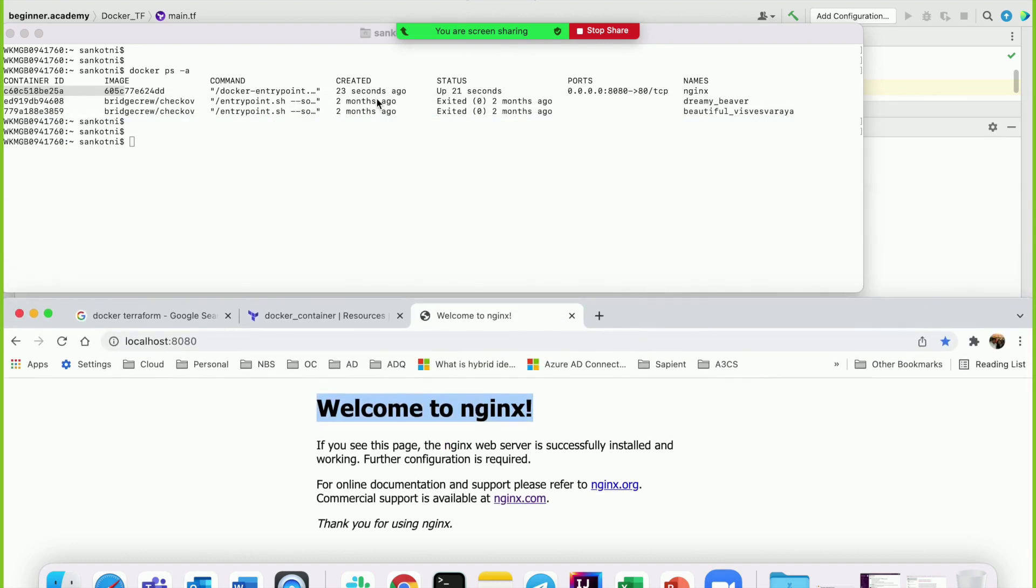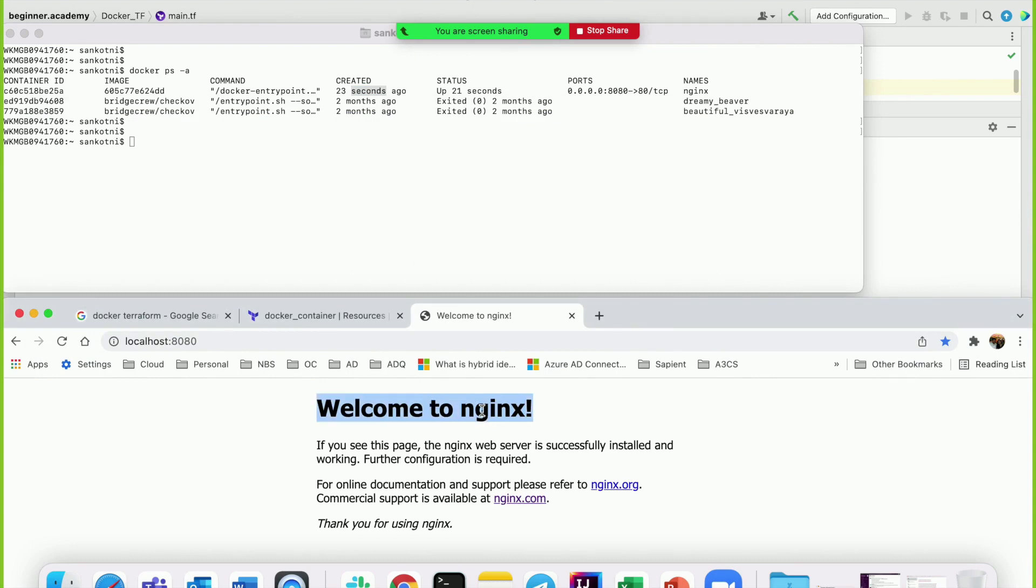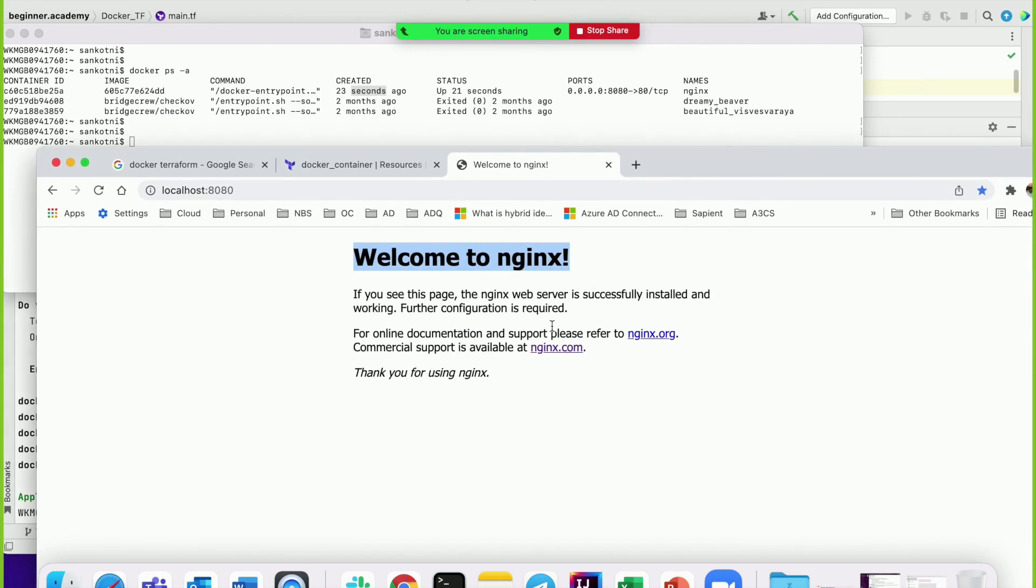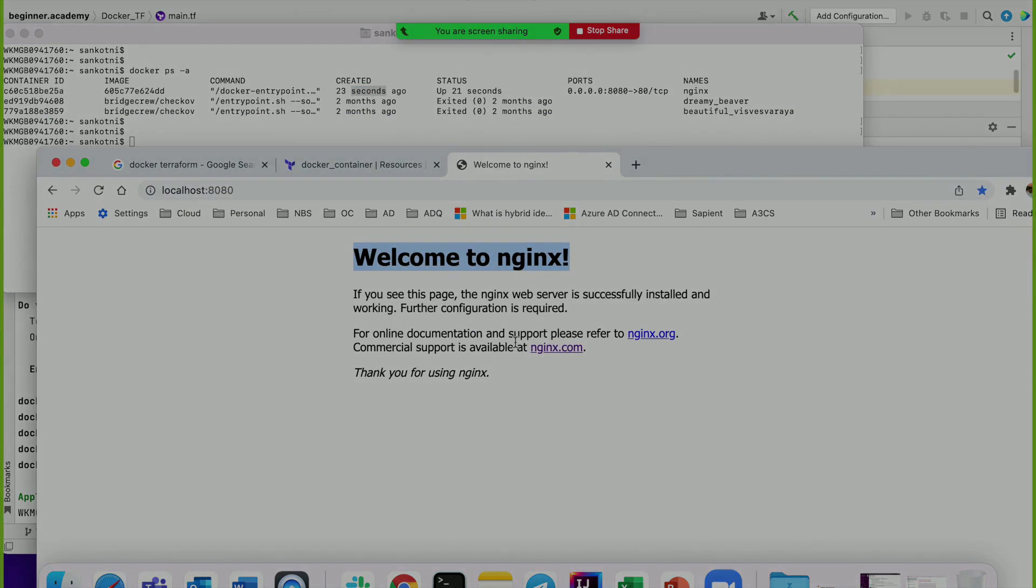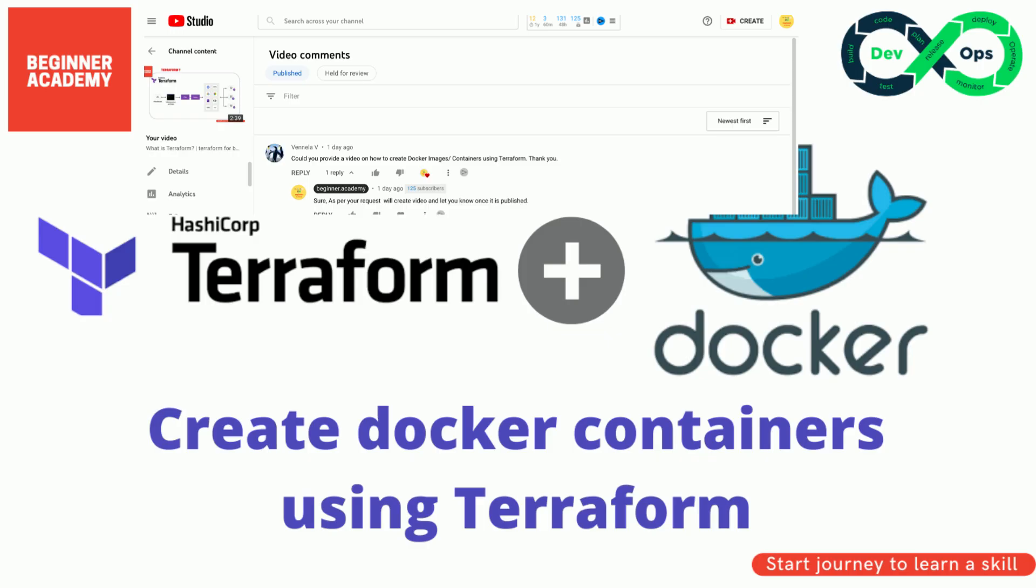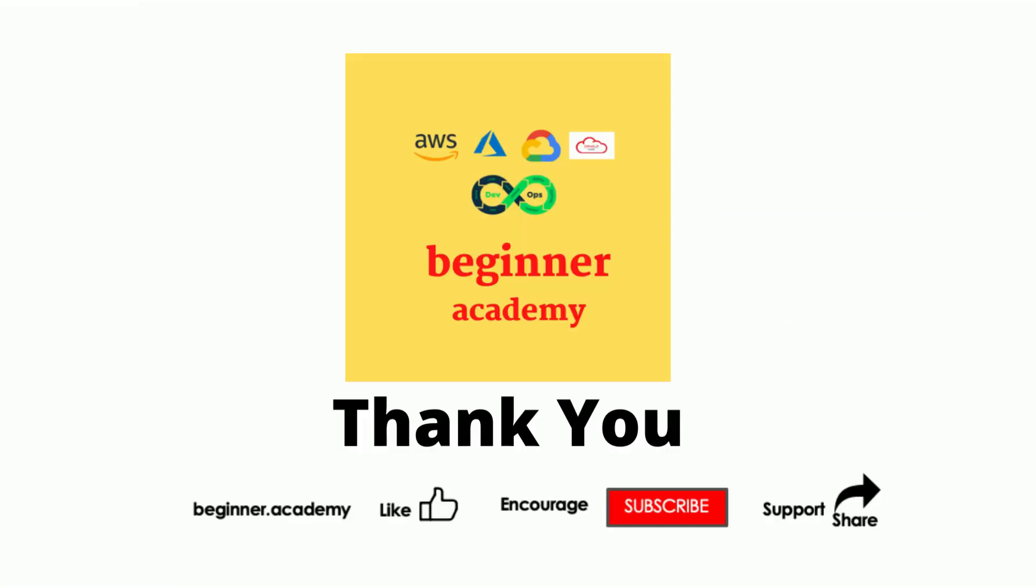This video was requested by one of our viewers. If you're interested in any specific topic or tool, please comment on one of our videos - we'd be more than happy to create it for you. If you're interested in learning more about multi-cloud and DevOps tools, please subscribe to this channel and like this video. Thank you!